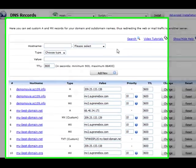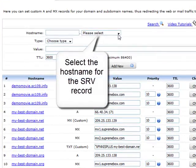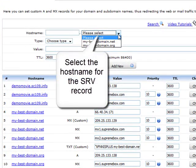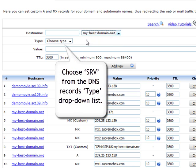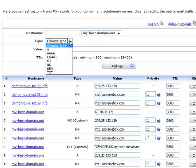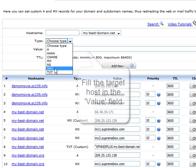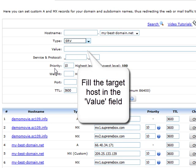Once in the Custom DNS records, select the name of the host from the Host Name drop-down menu. Next, choose the SRV from the DNS records type drop-down list.